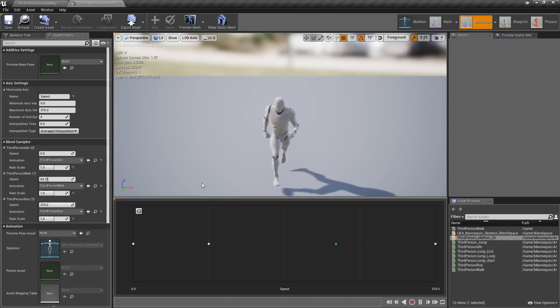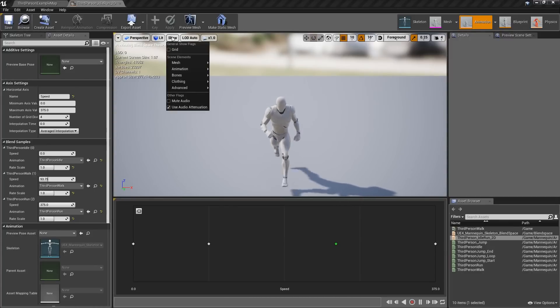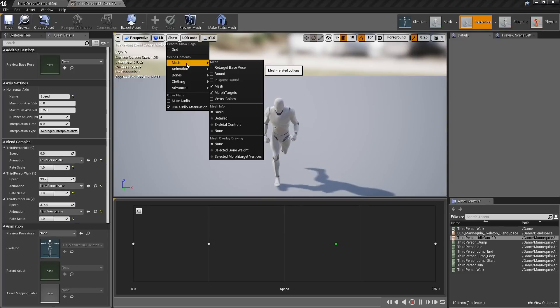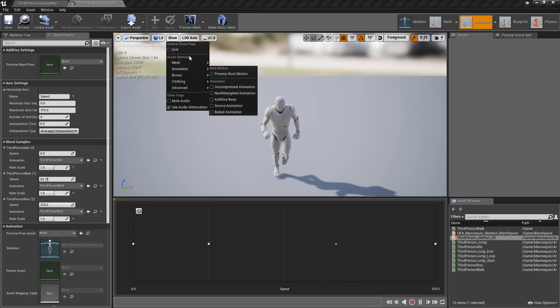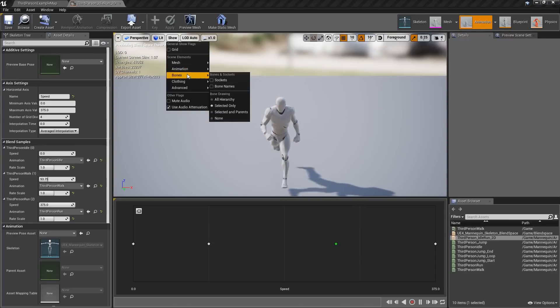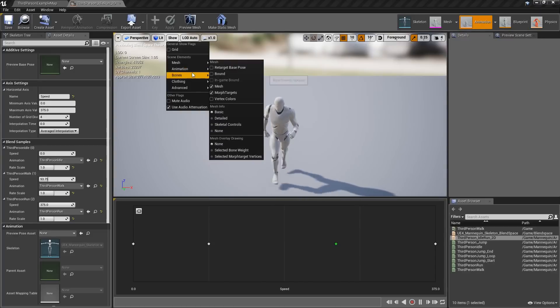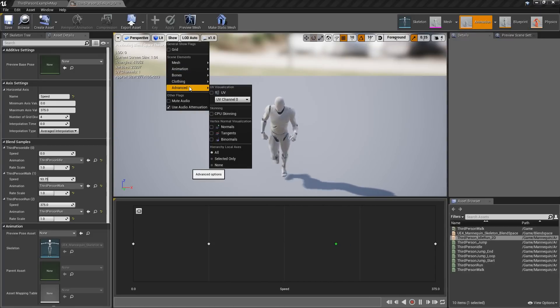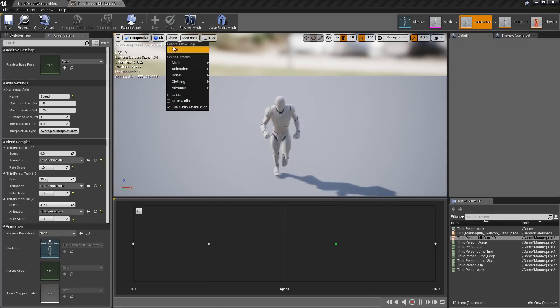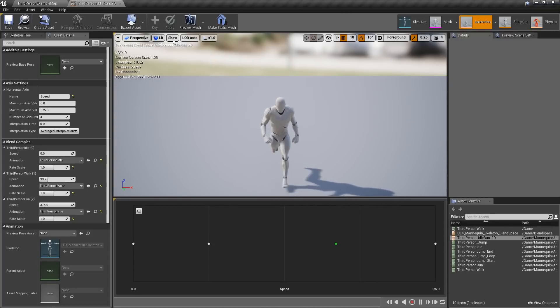Something else that was changed. The Show menu at the top has now been organized. Rather than one giant list where you had to figure out which was what, they've now been organized into categories. So our mesh things, animation, bones, clothing, and advanced. All the same options are here. It's just a nice, more organized layout.